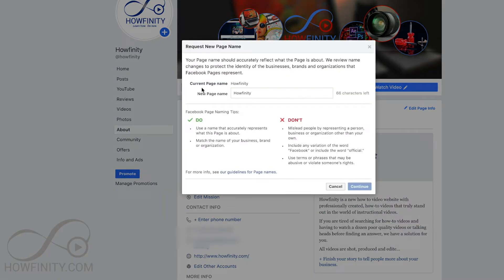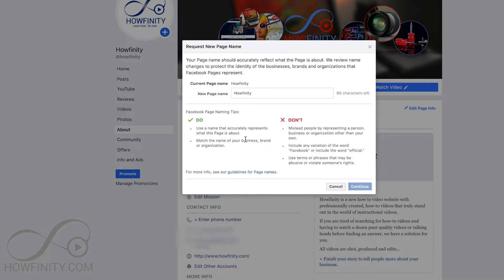Here you can see your current page name is Huffinity, and the new page name field shows you have 66 characters left in my case. It's going to give you some guidelines, and it's really important to check out these guidelines because Facebook does reject this a lot of times — I've actually been rejected myself.